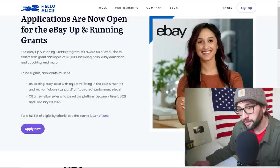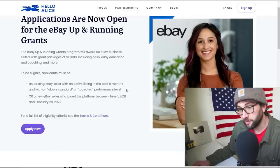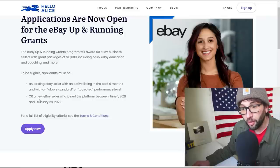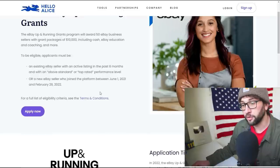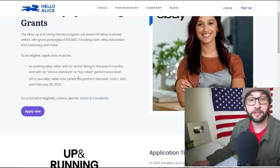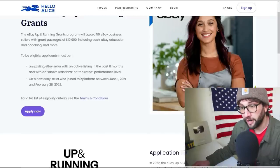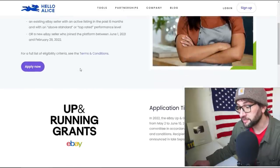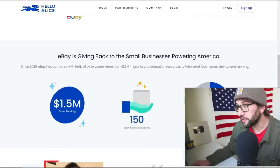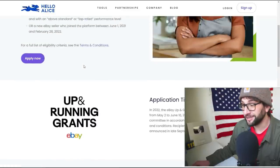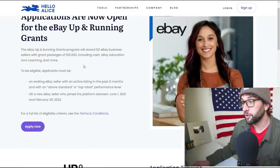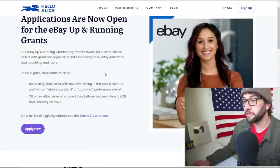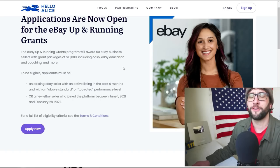Let's see what the form looks like. Applications are now open for the eBay Up and Running Grants. An existing eBay seller with an active listing in the past six months and with an above standard or top-rated performance level, or a new seller. So that's cool, I like that. If you're basically new or someone who's been doing it for a while, you can get this. I am definitely going to apply for this because who doesn't want $10,000? And I'm sure I could learn a bit too because there's always a chance for you to improve your business.